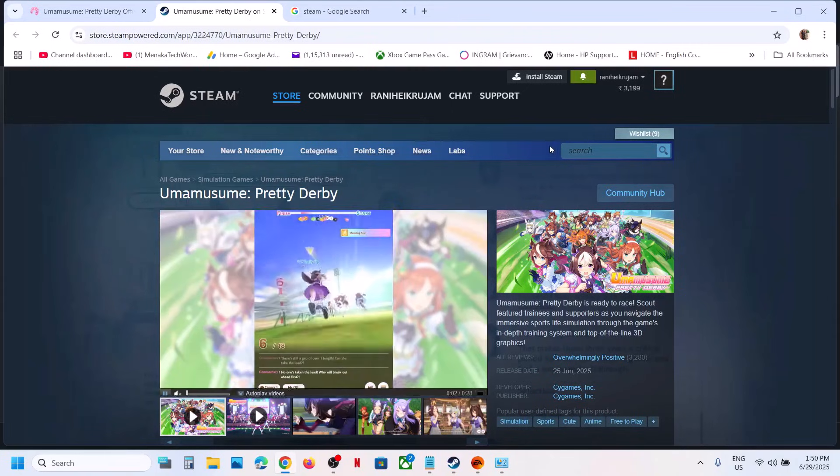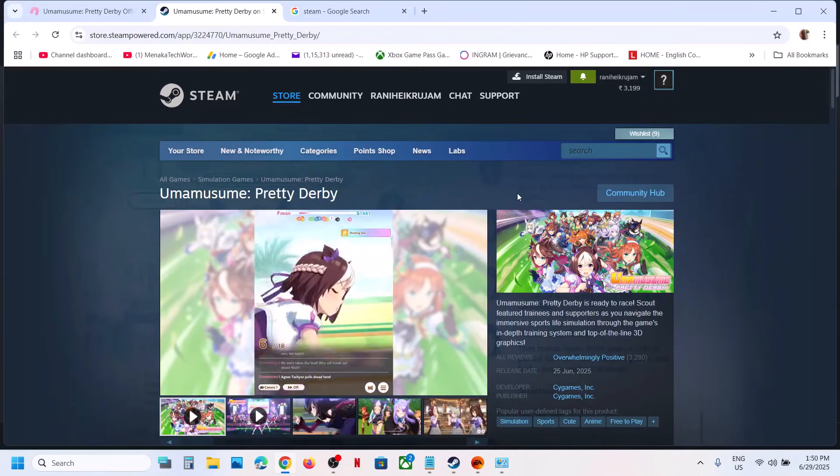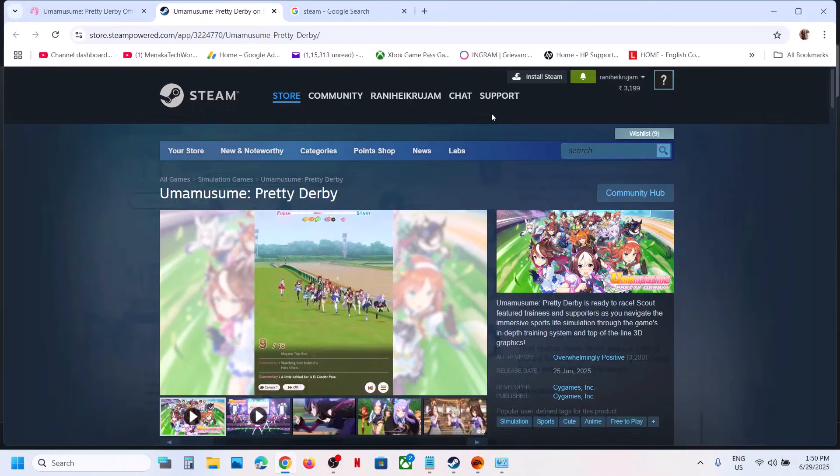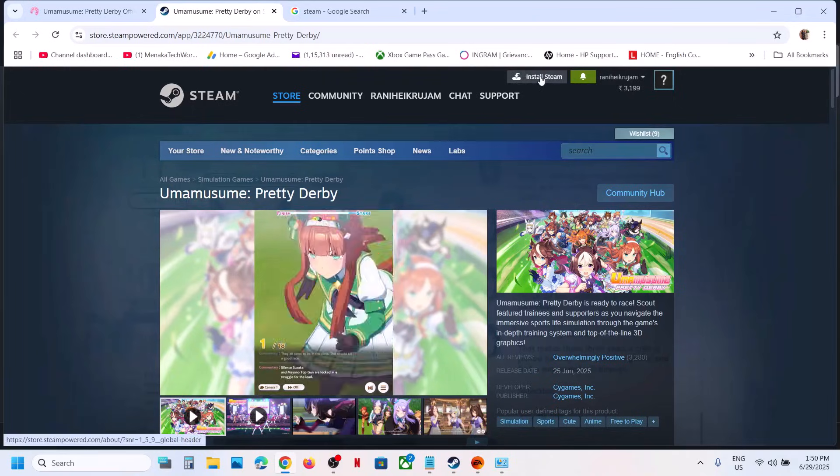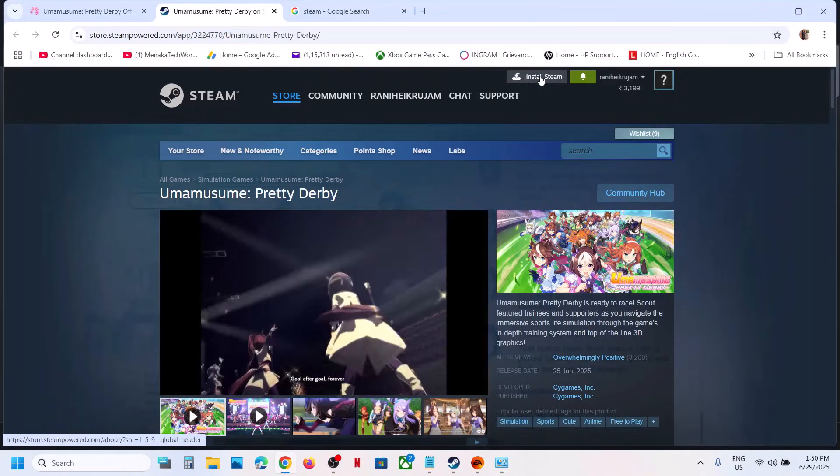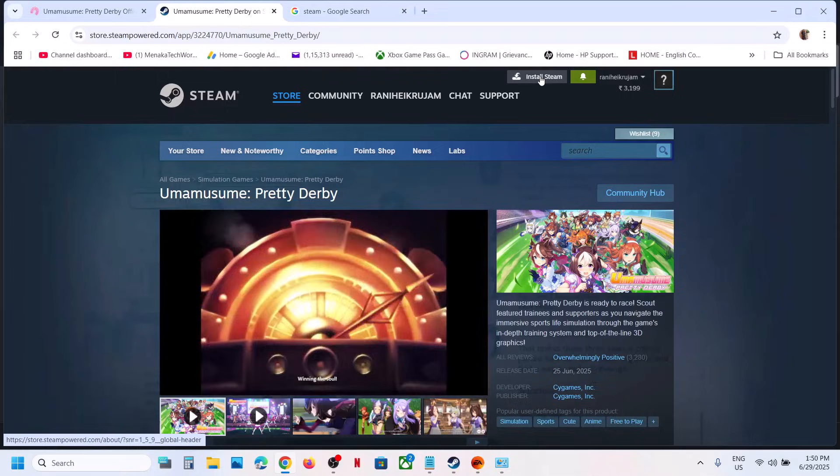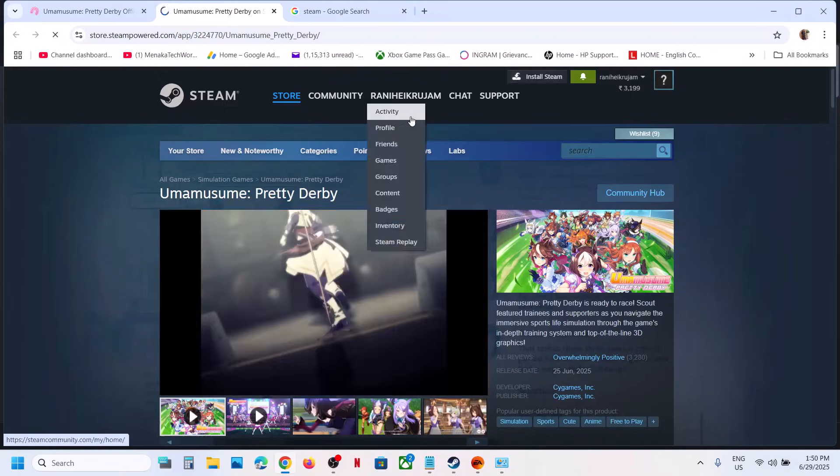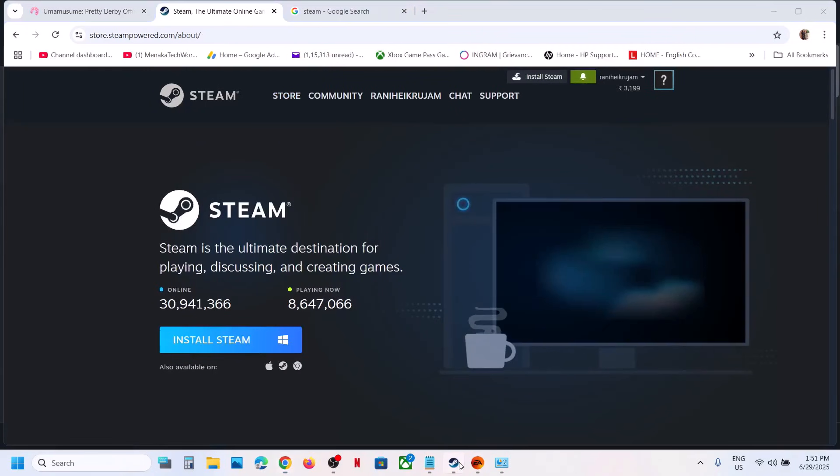Once you have Steam, you can install Steam. If Steam is not pre-installed on your computer, you can click on install Steam and you can install Steam and then you can launch Steam.